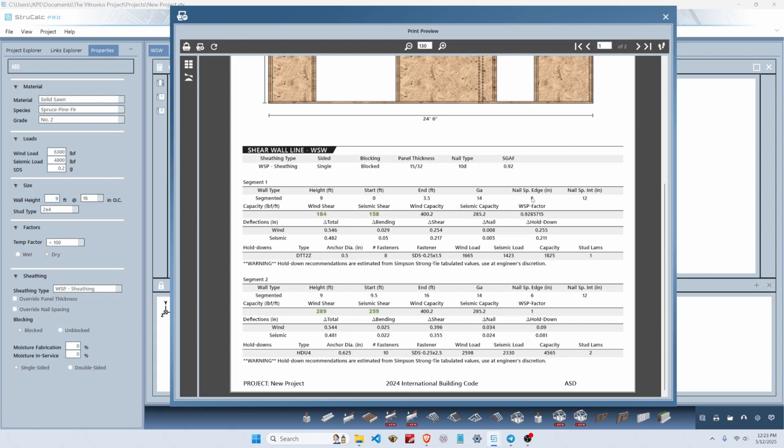Segment one needs 14-gauge nails, six-inch edge spacing, and 12-inch interior spacing. Segment two needs the same nailing, and both require hold-downs at the ends of the segment. Segment one requires a hold-down with an uplift capacity of 1,700 pounds, and segment two requires 2,600 pounds.